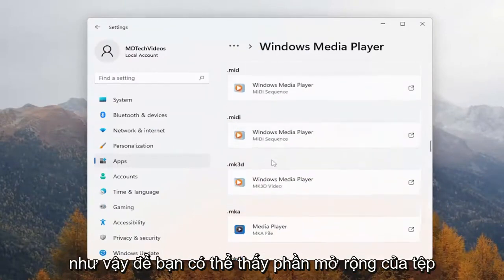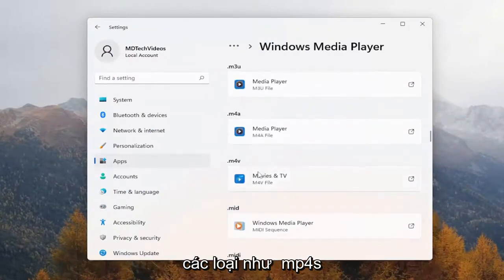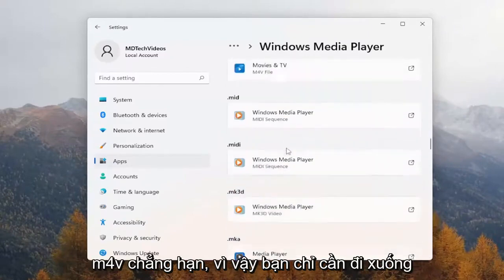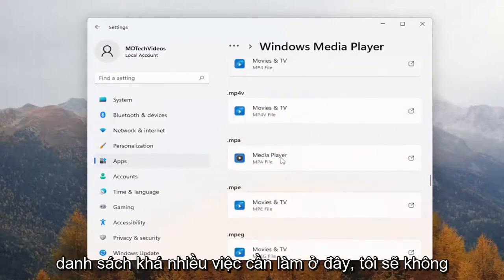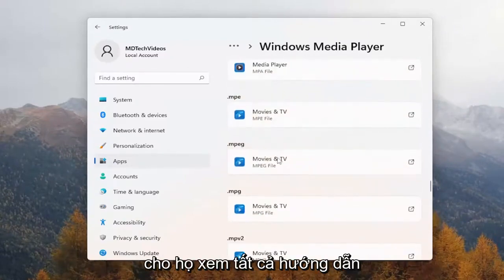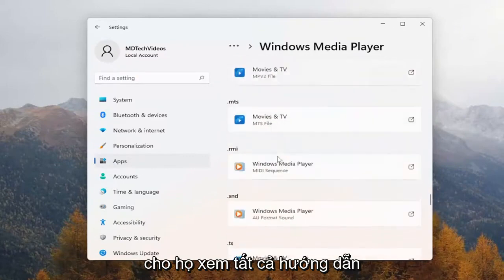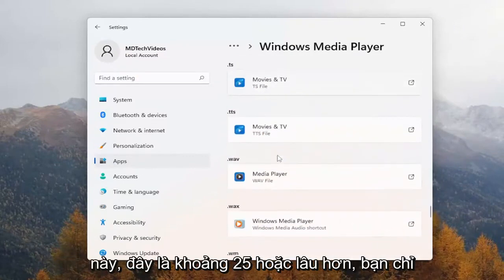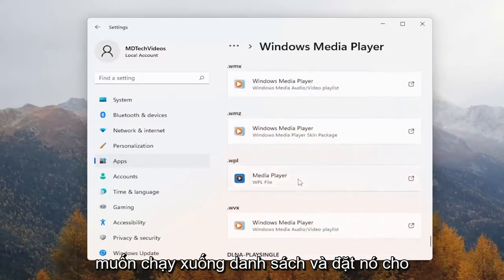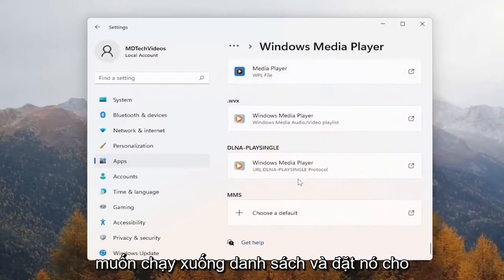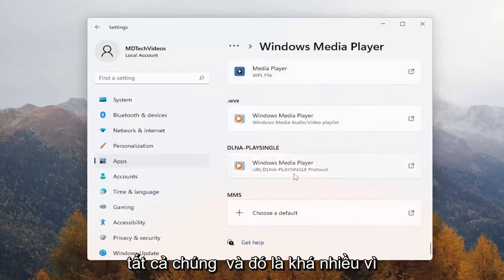You'll do it for all of the items in here that you choose to do so. You can see the file extension types like mp4s, m4v, for example. So you just would go down the list — quite a few to do here, about 25 or so. I'm not going to show them all in this tutorial. You just would want to run down the list and set it for all of them.